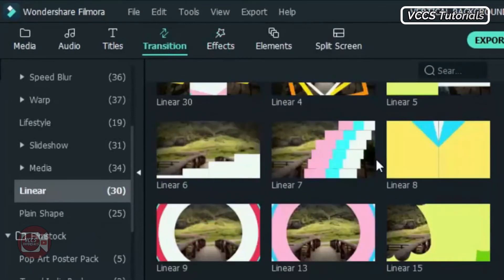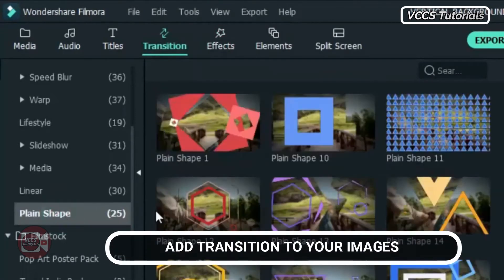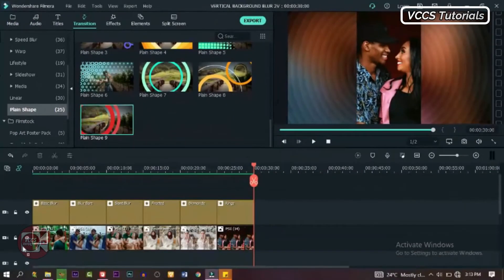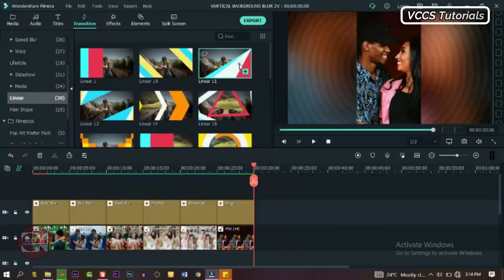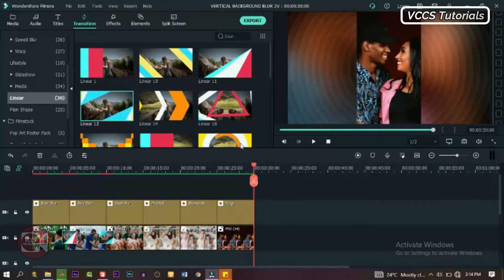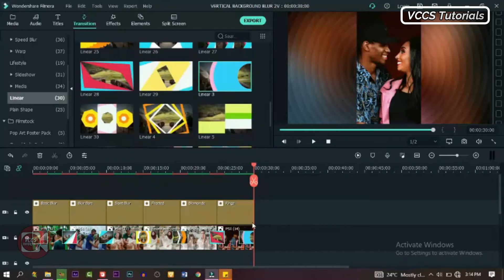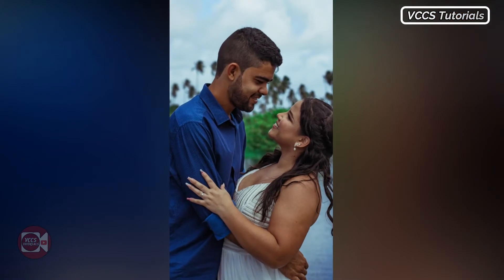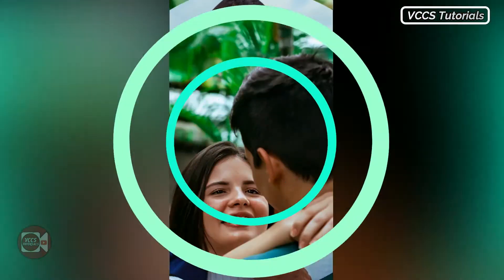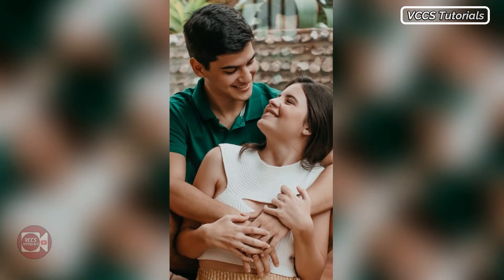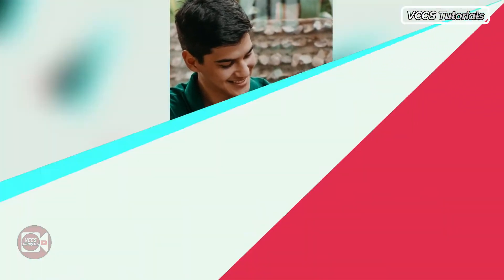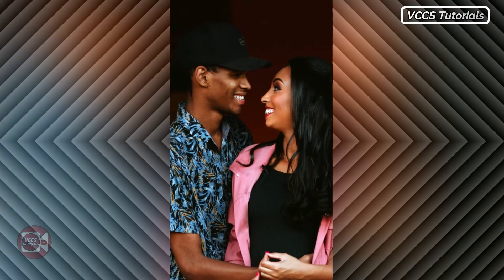I'm going to use the plane shape and linear transitions. If you don't have those, use what you have in Filmora. Let's drag and drop transitions one after the other in between the images, just randomly pick and drop. When we're done, we can pre-render and preview it. Click play. Isn't that interesting? Isn't it better than the boring slideshow from the beginning? That's how you can transform a boring video or slideshow images into something interesting that people want to watch.